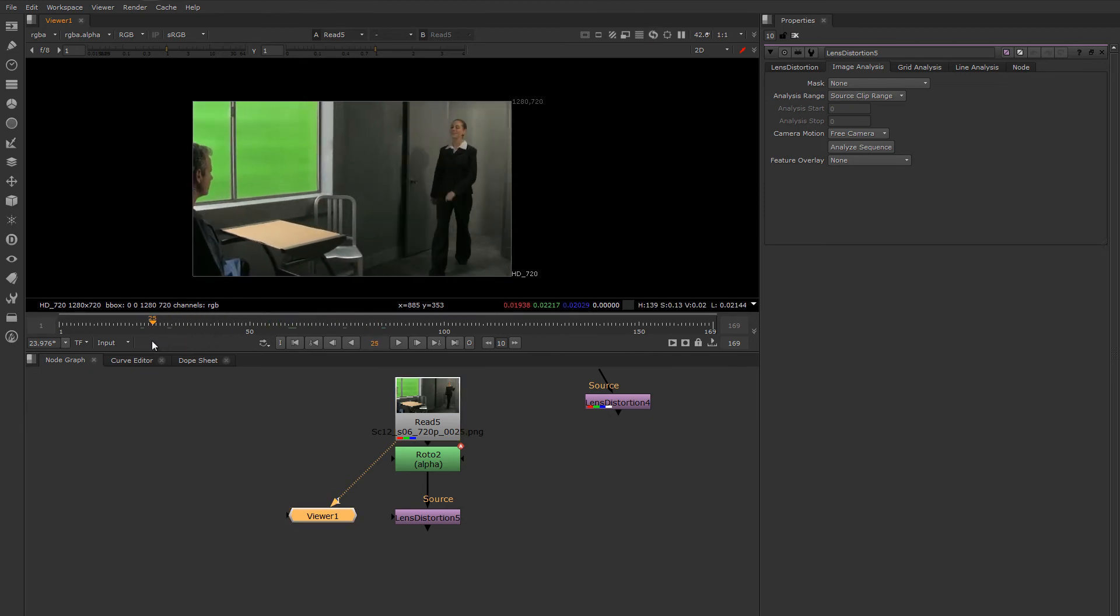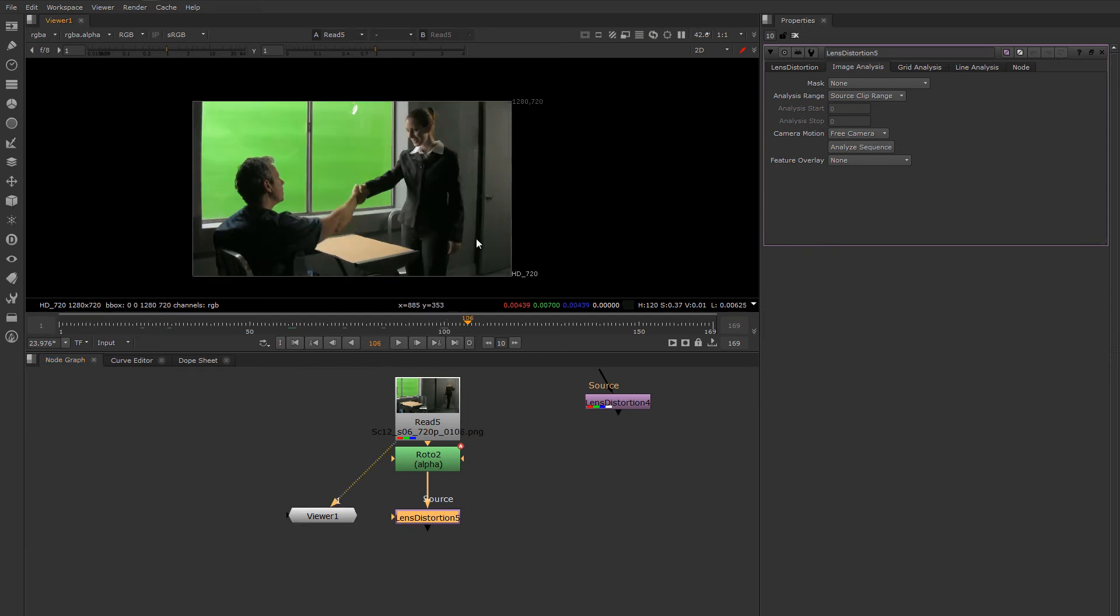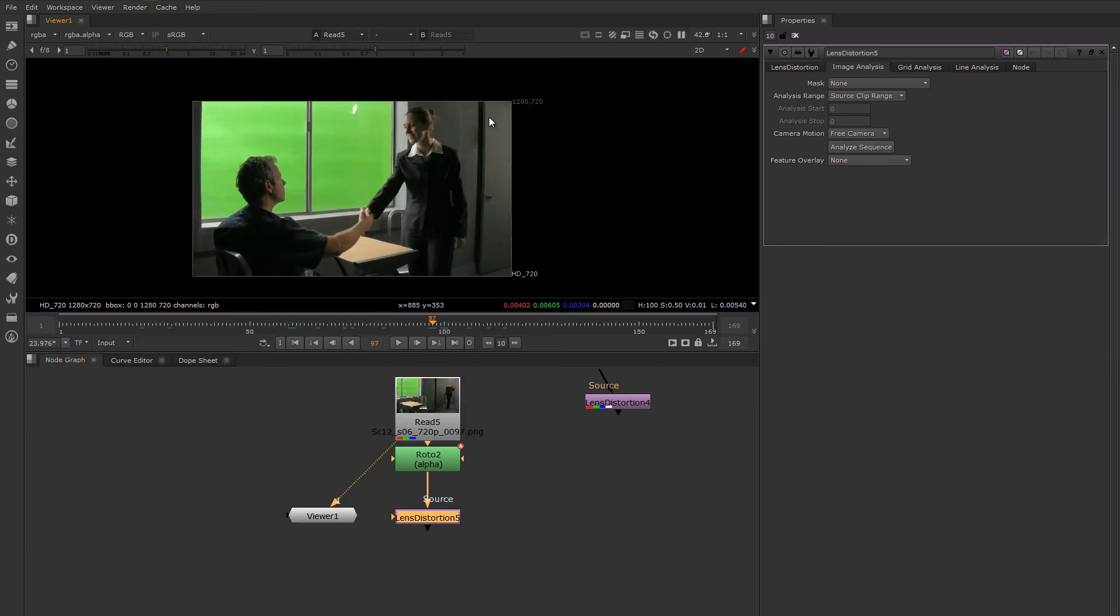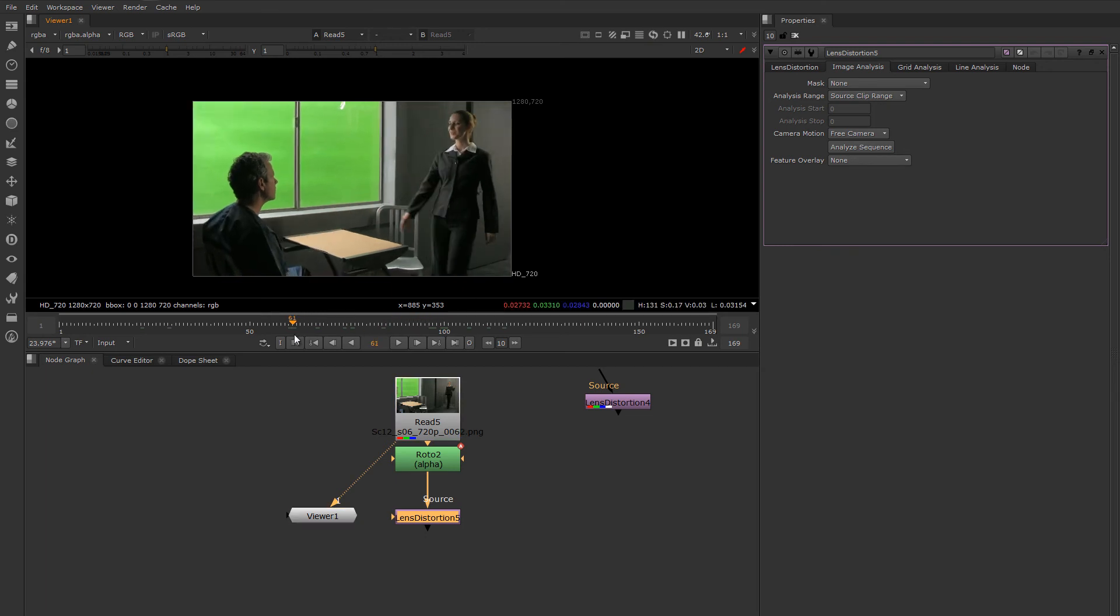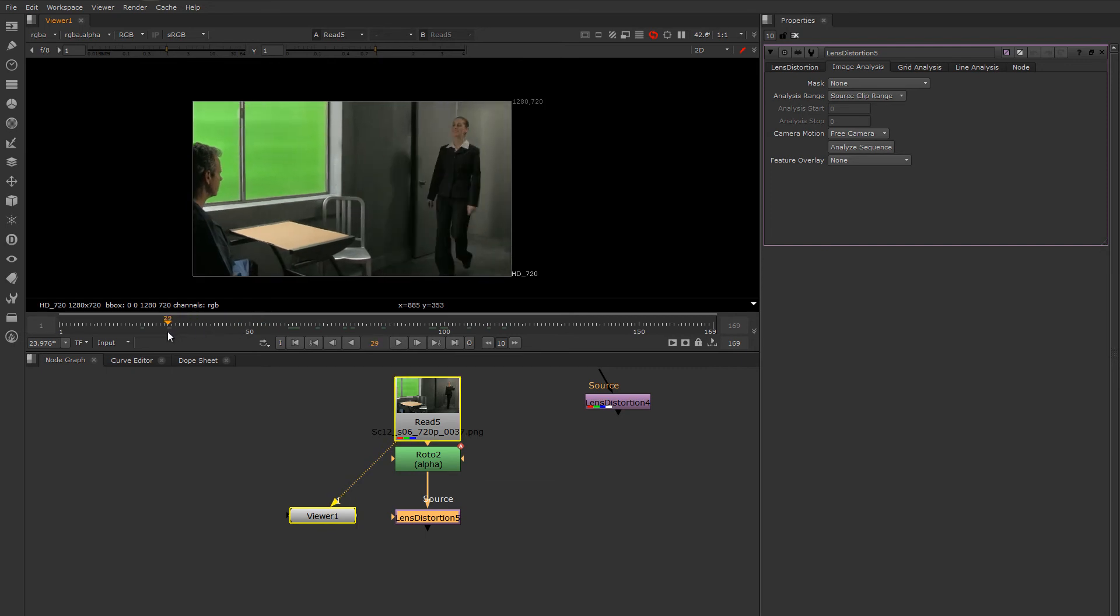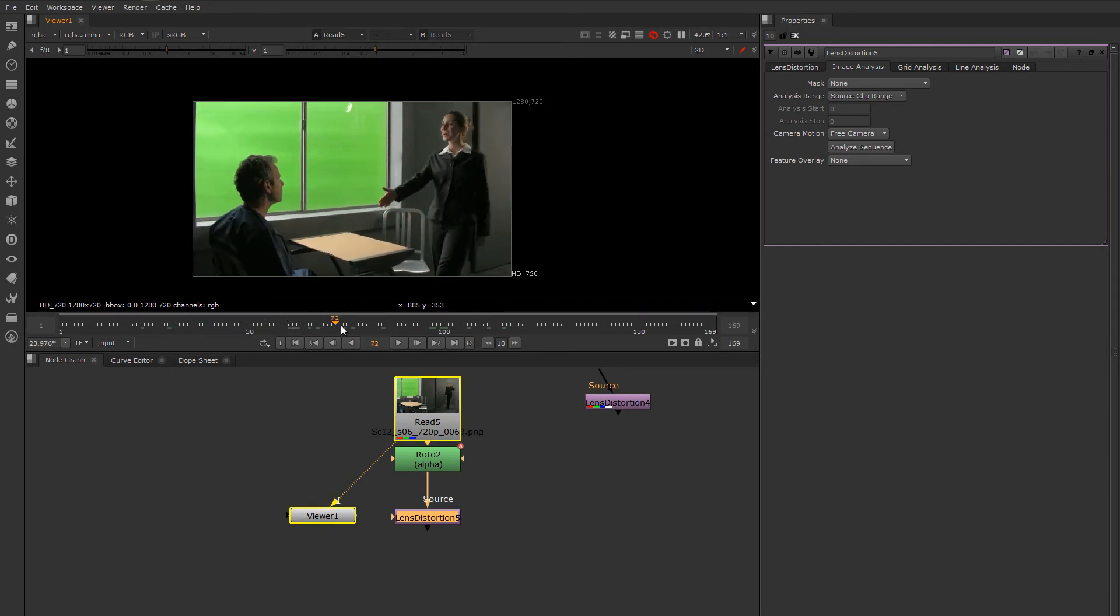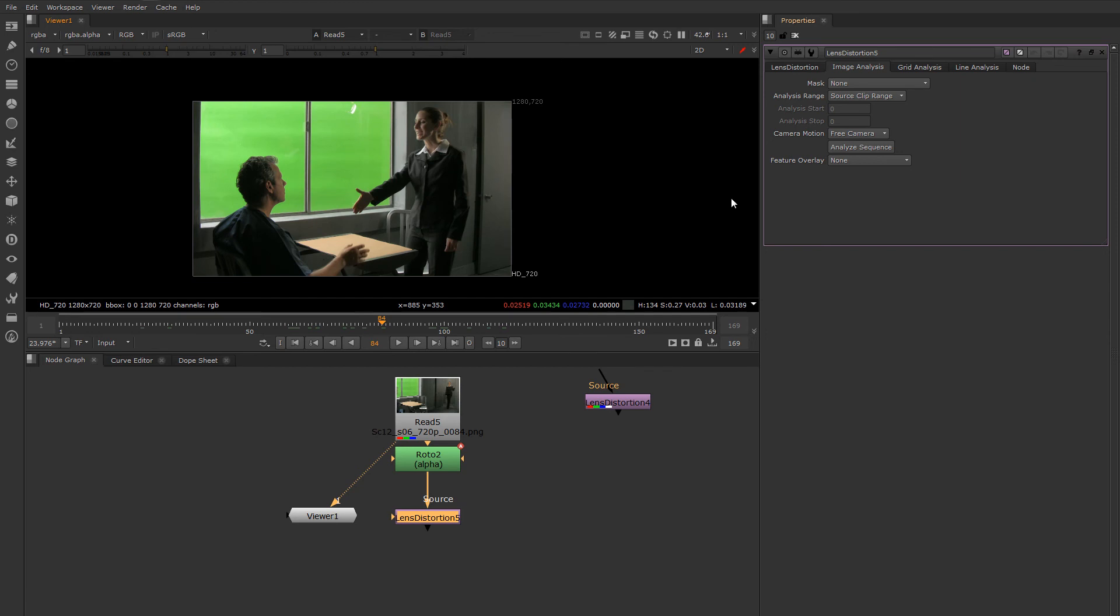Then it will go through and analyze the plate and create its undistorted solution based on features that it has tracked automatically. How you use it is this plate has a lot of motion. I don't want to track these actors that are in the scene.